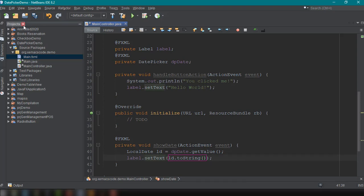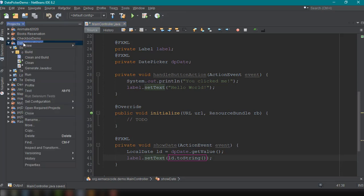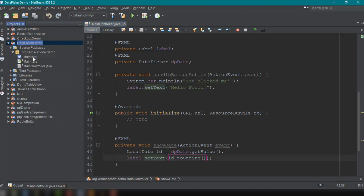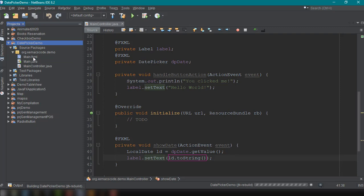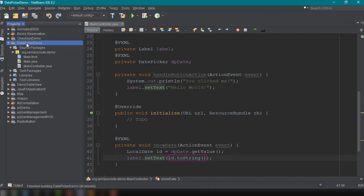So we could save our project. And then we could run and, or clean and build our project first before running it. Building our project. And then run.